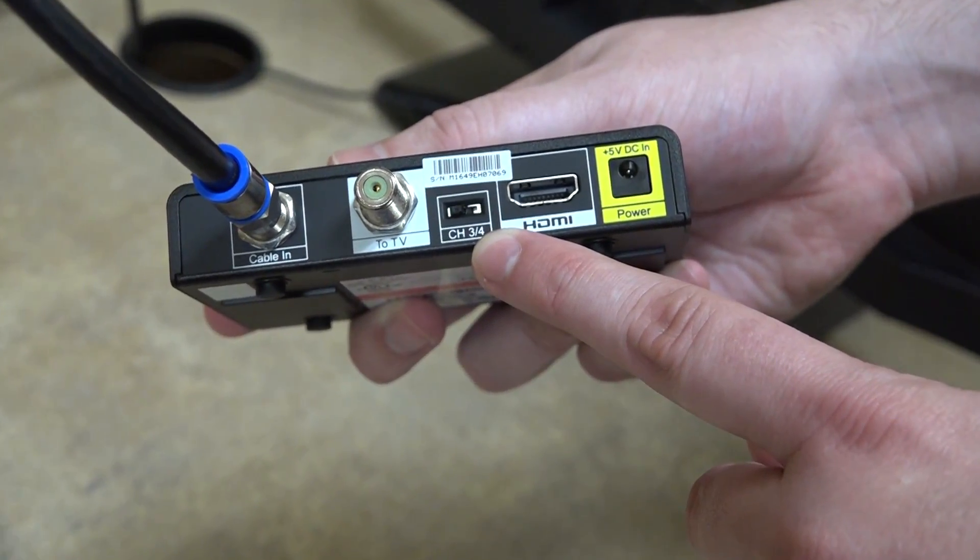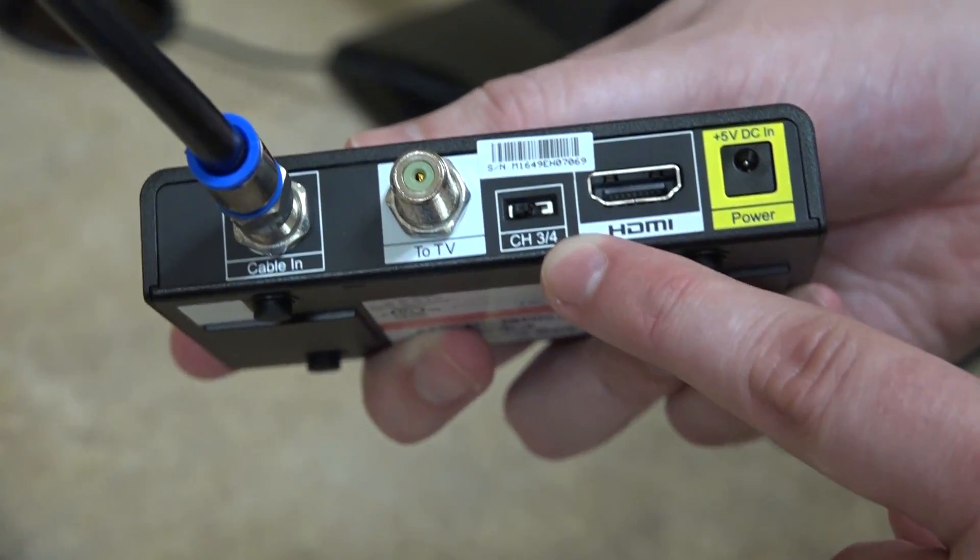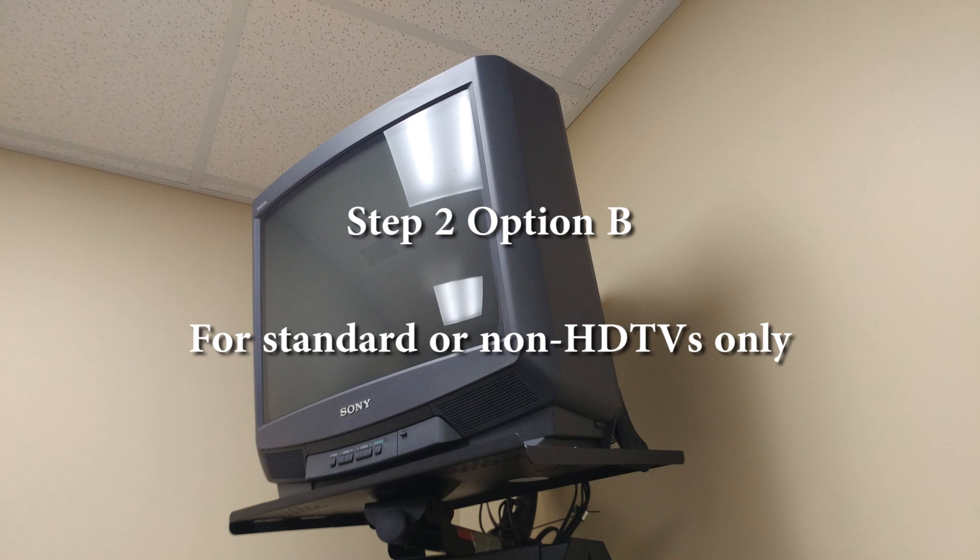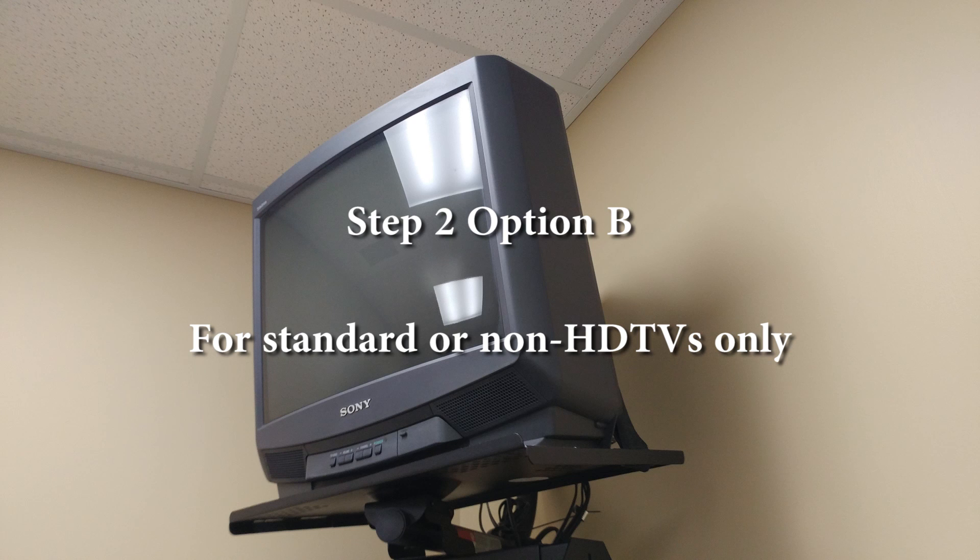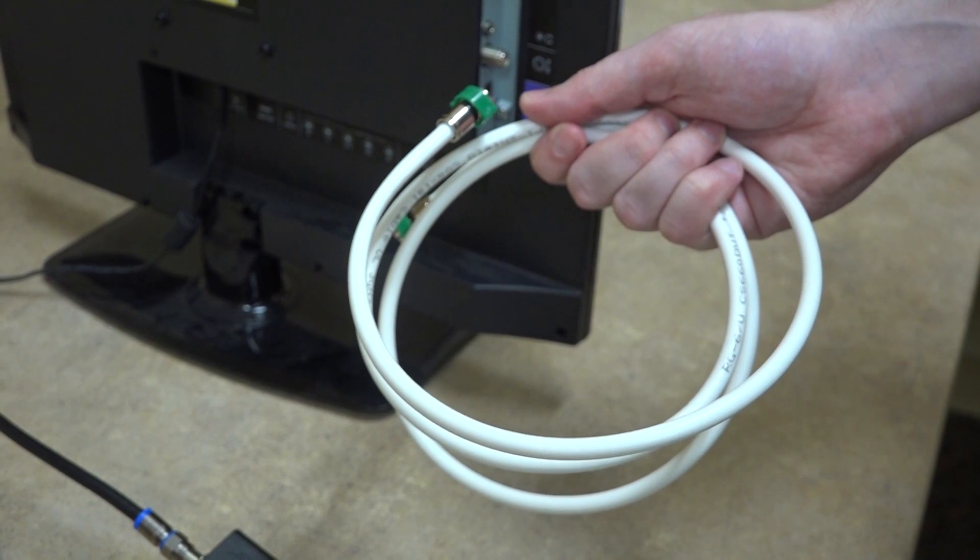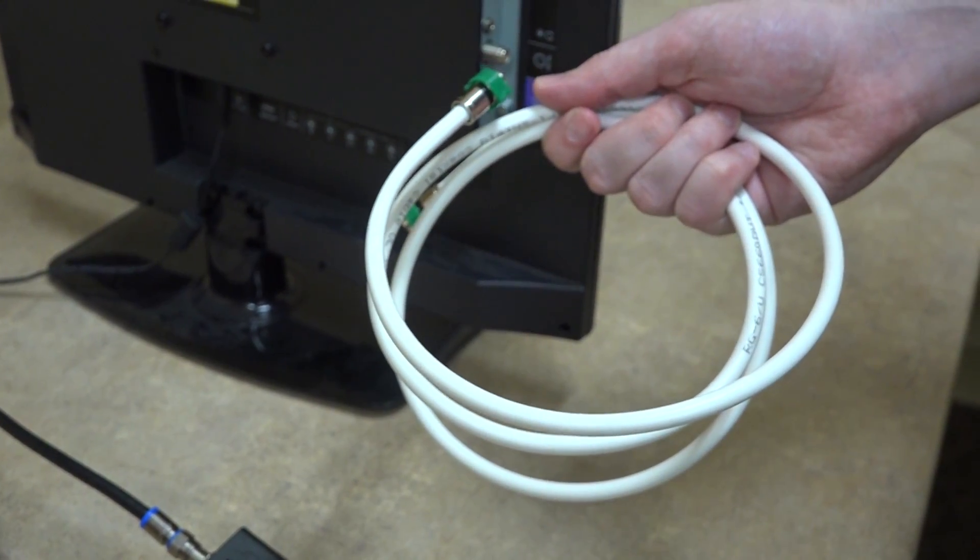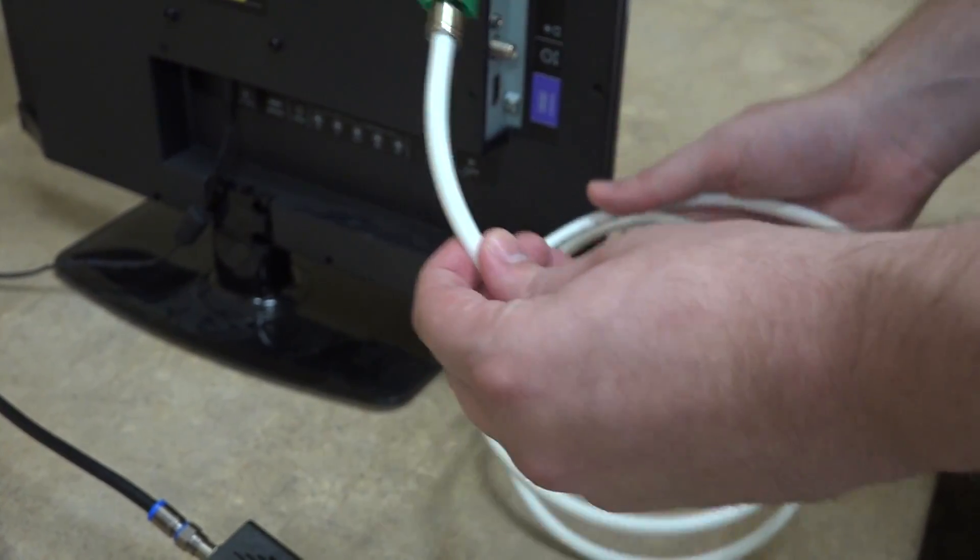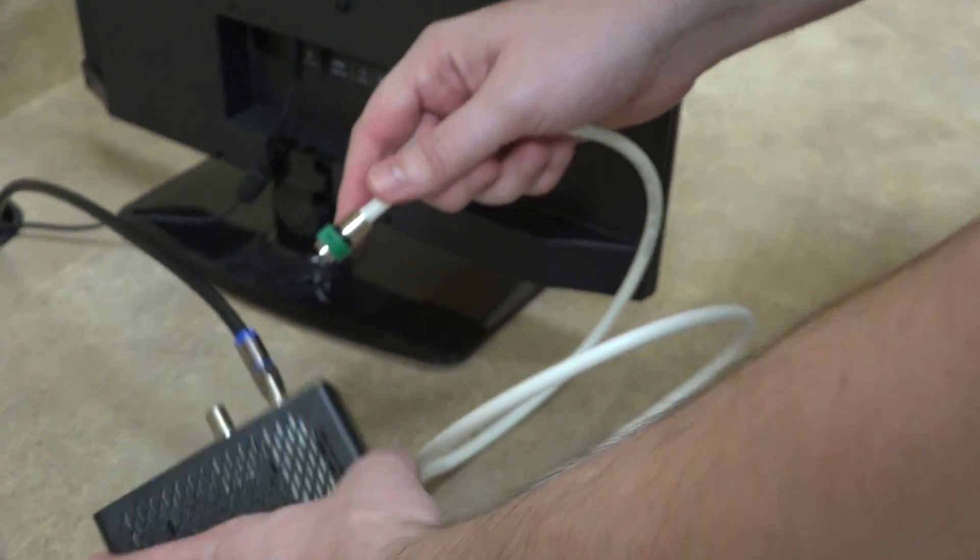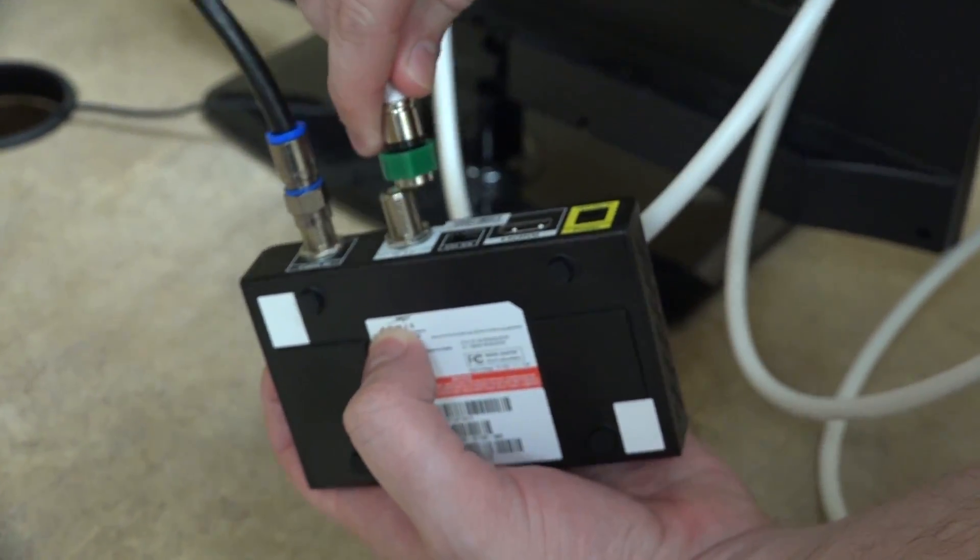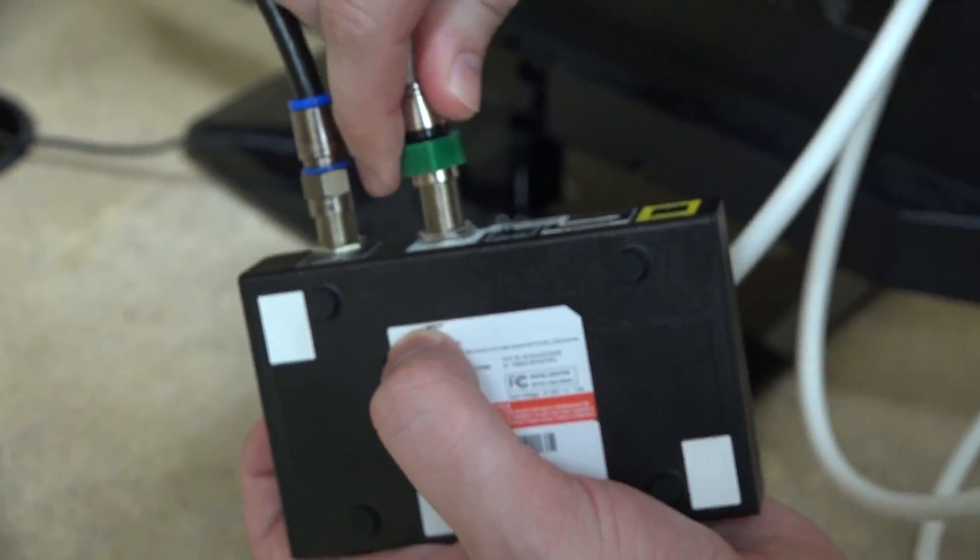This next step only applies to those with a standard or non-HDTV. If you own an HDTV and have already taken the previous step, please ignore these instructions. If you remember the white coax cable that I pointed out from the left compartment, it's time to take that out and use that on your standard non-HDTV. First, you're going to connect and screw in one end of the cable into the slot that says 2TV on the back of your DTA.